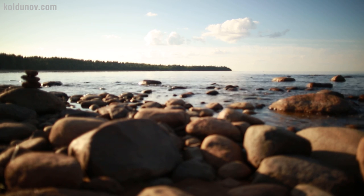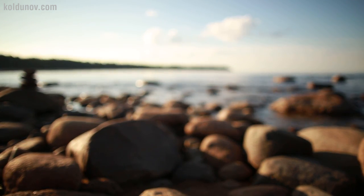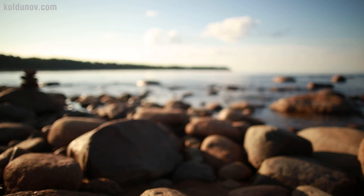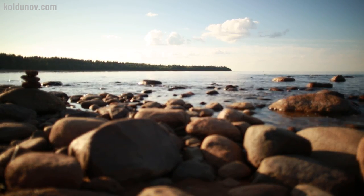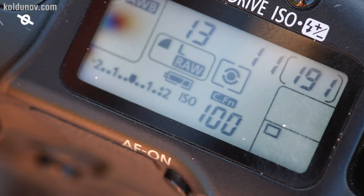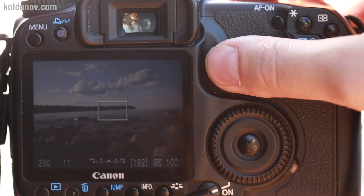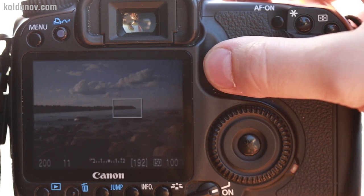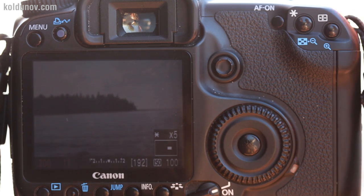It was an interesting question, and we came up with an original method of doing the focus without calculation. Let's assume you want to make a photo of a landscape where both the foreground object and the background object are sharp. The camera is on the tripod, ISO is at the minimum, focus mode is manual, aperture is for example f/11. Turn on the live view mode and magnify the part of the frame where the most distant object is, as much as possible.